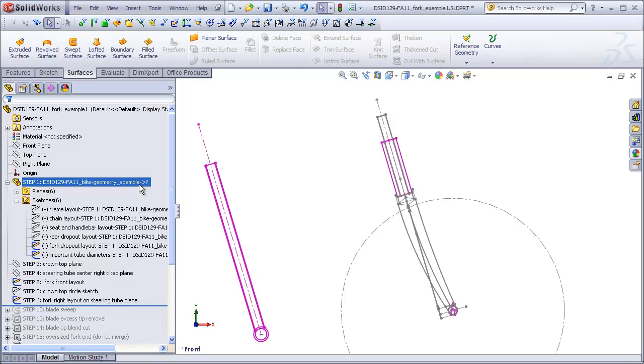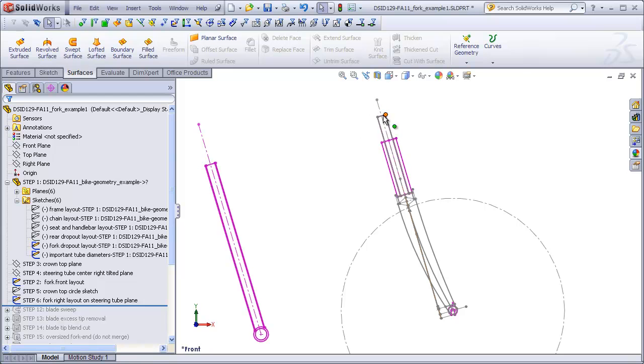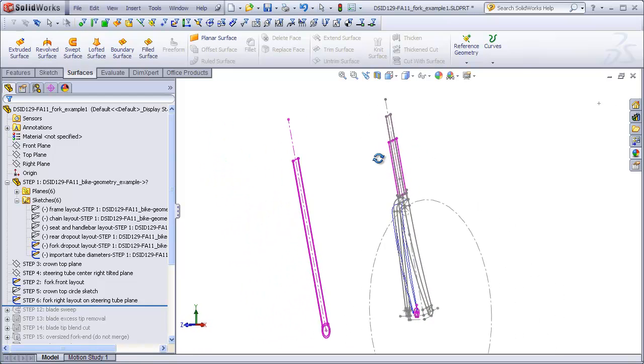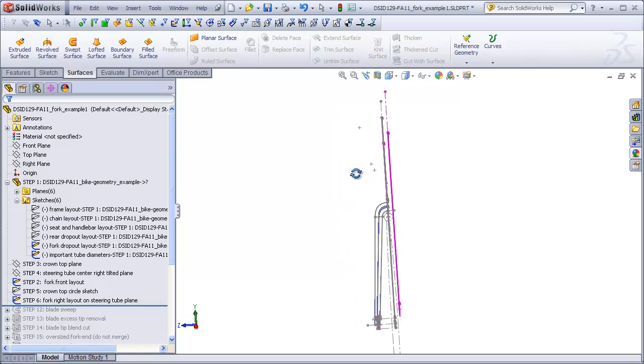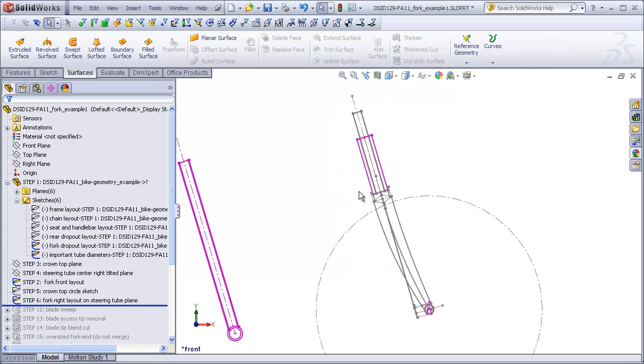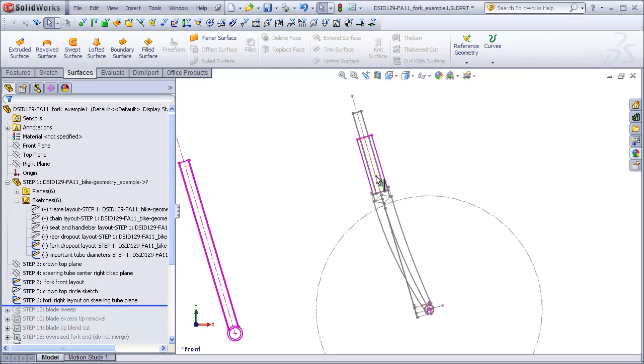For Part 4 of this video we will be working on the layout located on the tilted plane that passes through the steering axis as we see here. Because everything is located on tilted planes, things can get a little confusing. If you want, it can make life easier by setting up some custom views that will orient the fork so that the steering axis is vertical.